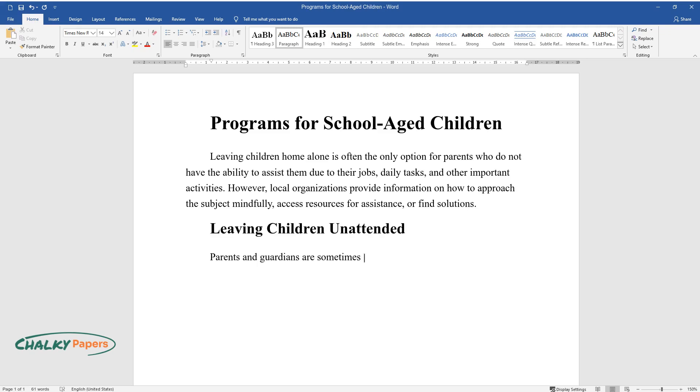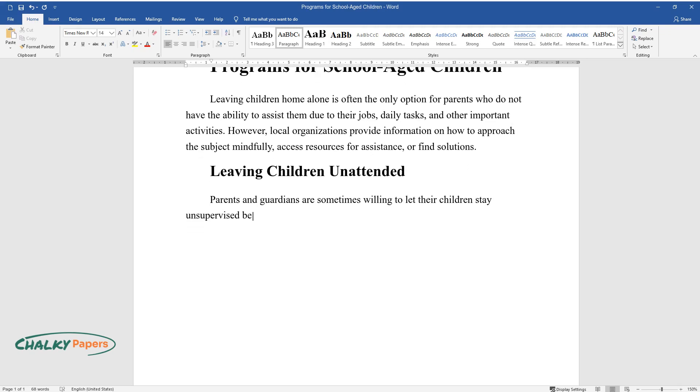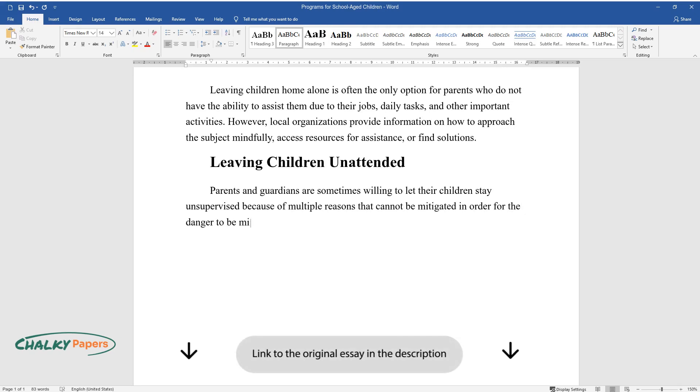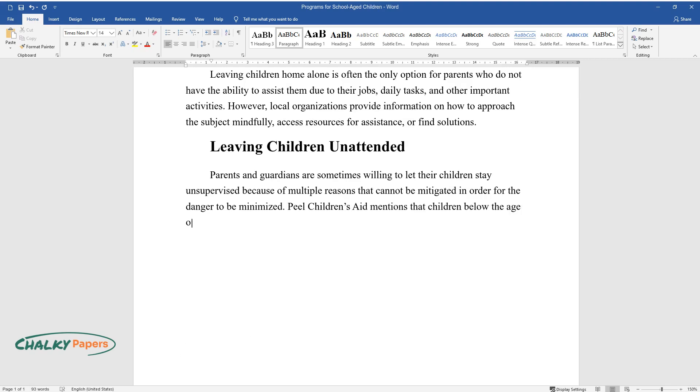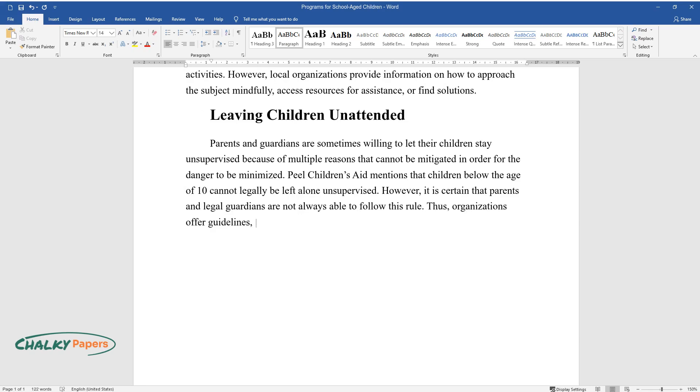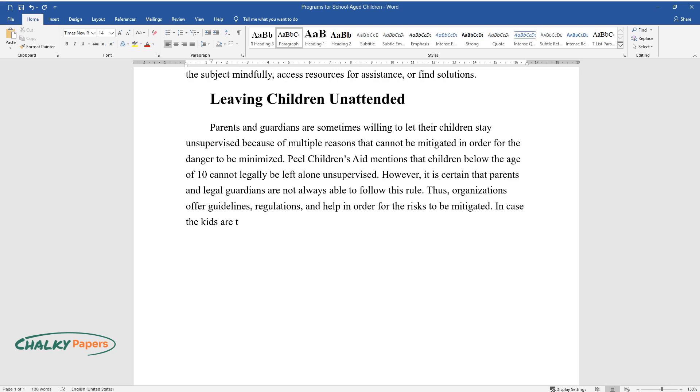Leaving children unattended: Parents and guardians are sometimes willing to let their children stay unsupervised because of multiple reasons that cannot be mitigated. In order for the danger to be minimized, Peel Children's Aid mentions that children below the age of 10 cannot legally be left alone unsupervised. However, it is certain that parents and legal guardians are not always able to follow this rule. Thus, organizations offer guidelines, regulations, and help in order for the risks to be mitigated.